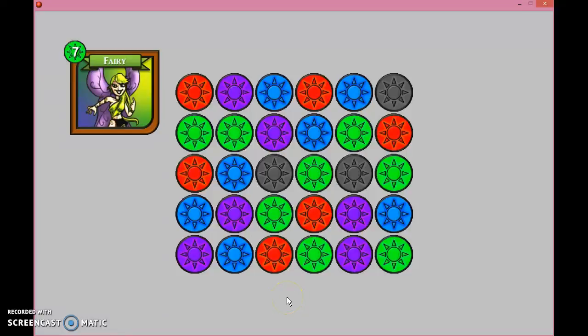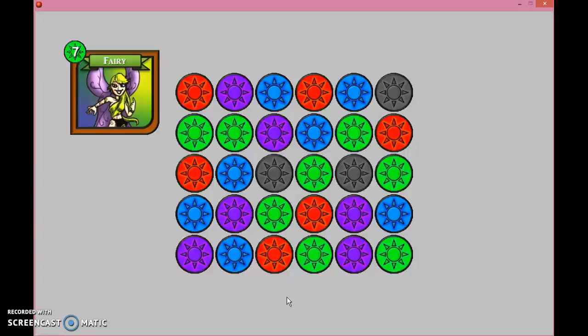Okay, so recently I've had some requests for the match-three games that I've made several years ago. Since then, I've found a better way to do it, so first of all, I'd like to showcase what I want to show you in this tutorial.